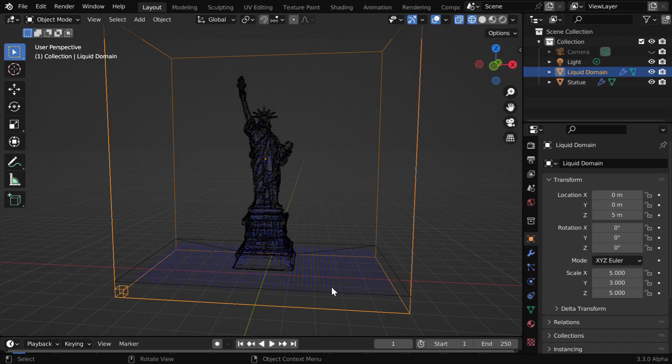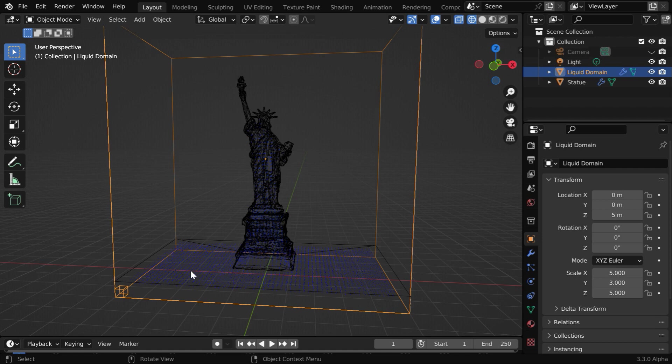Now the liquid will fall down and it will fill this domain. It will interact with the domain walls, but we want the liquid to get out of this domain box in all the directions. Otherwise the liquid will collide with the domain boundaries creating a heavy turbulence, and later when we play it in the reverse mode, this turbulence will look odd for a still water. So purposefully we want the liquid to leak out from the domain.